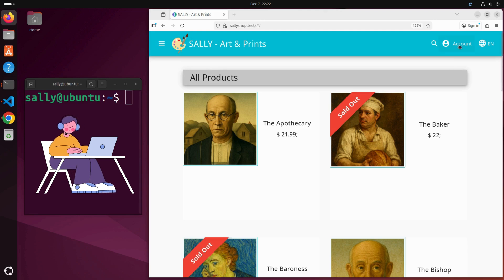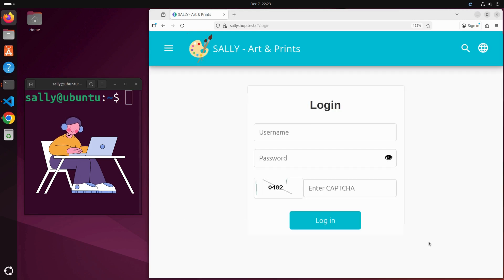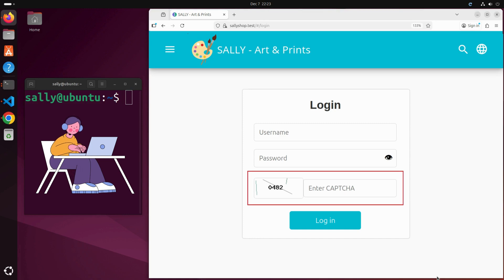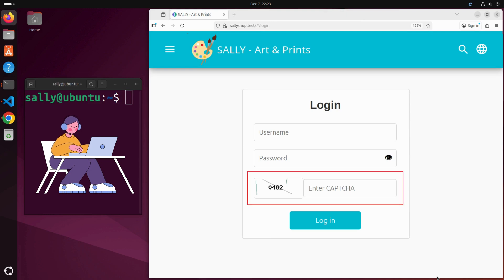To protect her customers and their login data, Sally added what she believed was a strong security feature: a captcha. Now bots and hackers can't just brute force usernames or passwords, she thought. They'd need to be human to get past the captcha. But what Sally doesn't know is that even the strongest looking locks can be opened if they're built wrong.